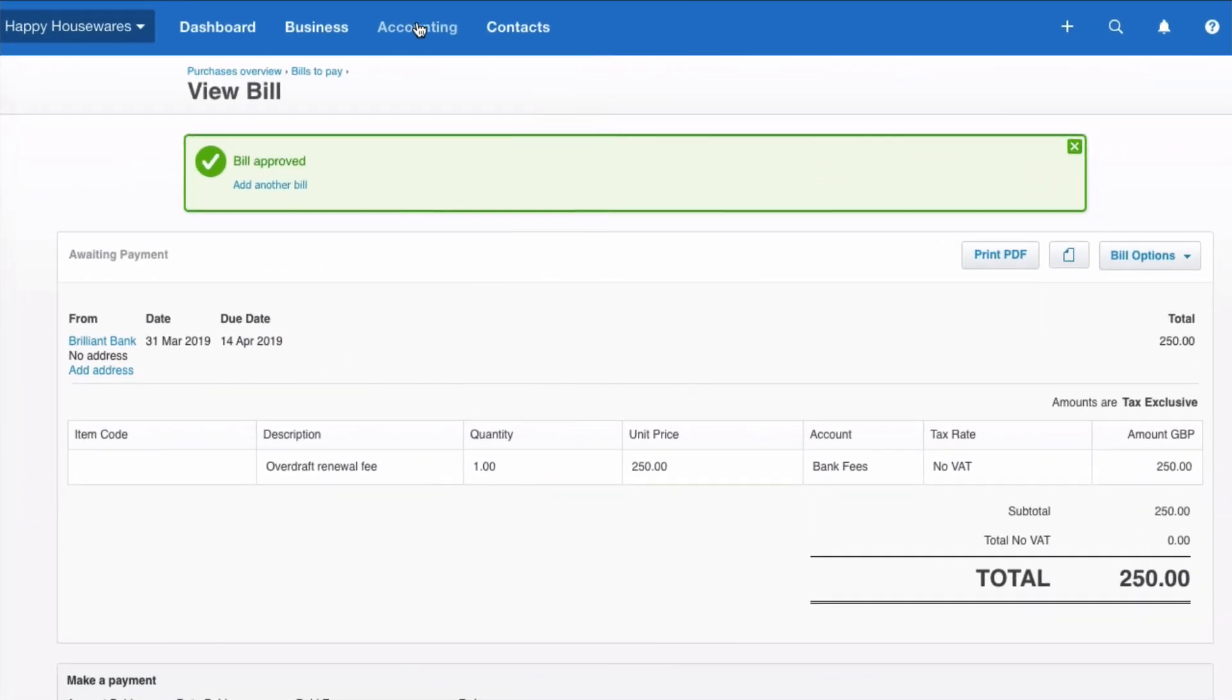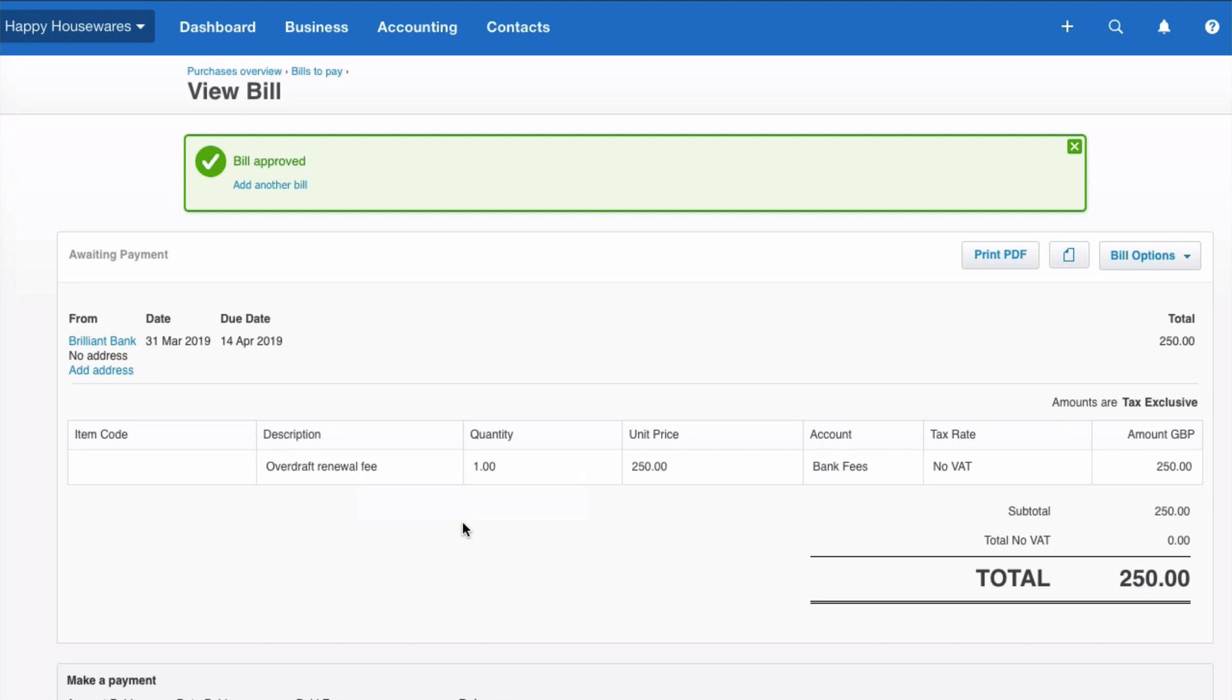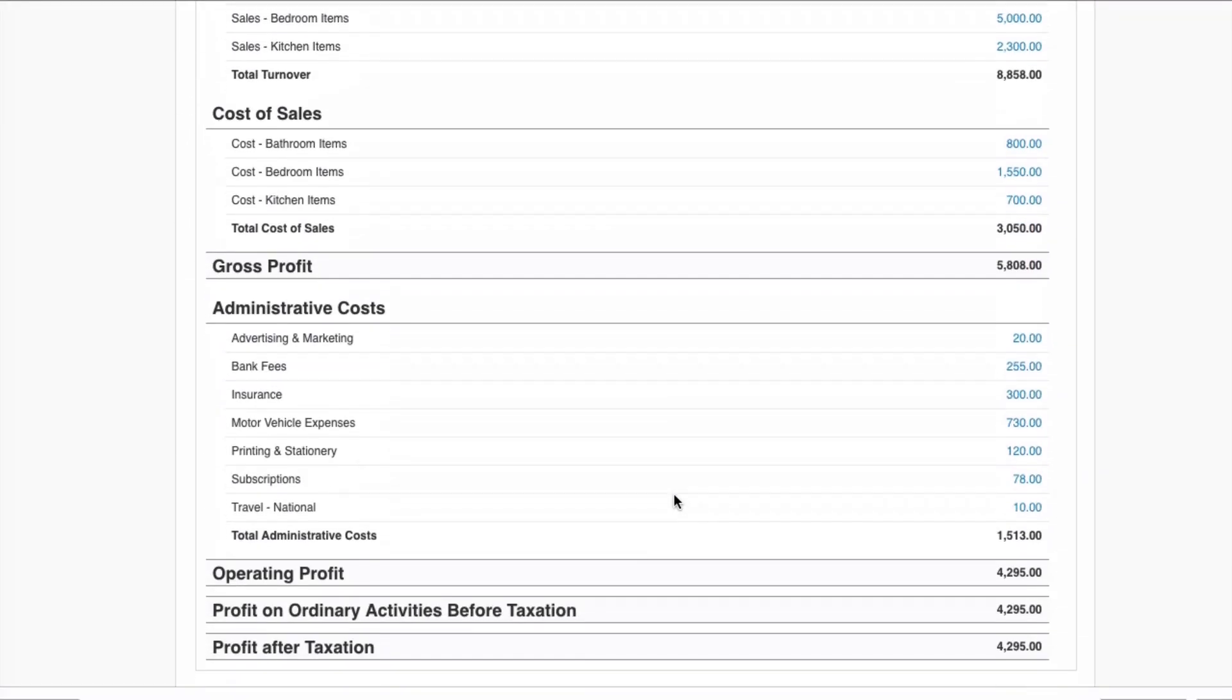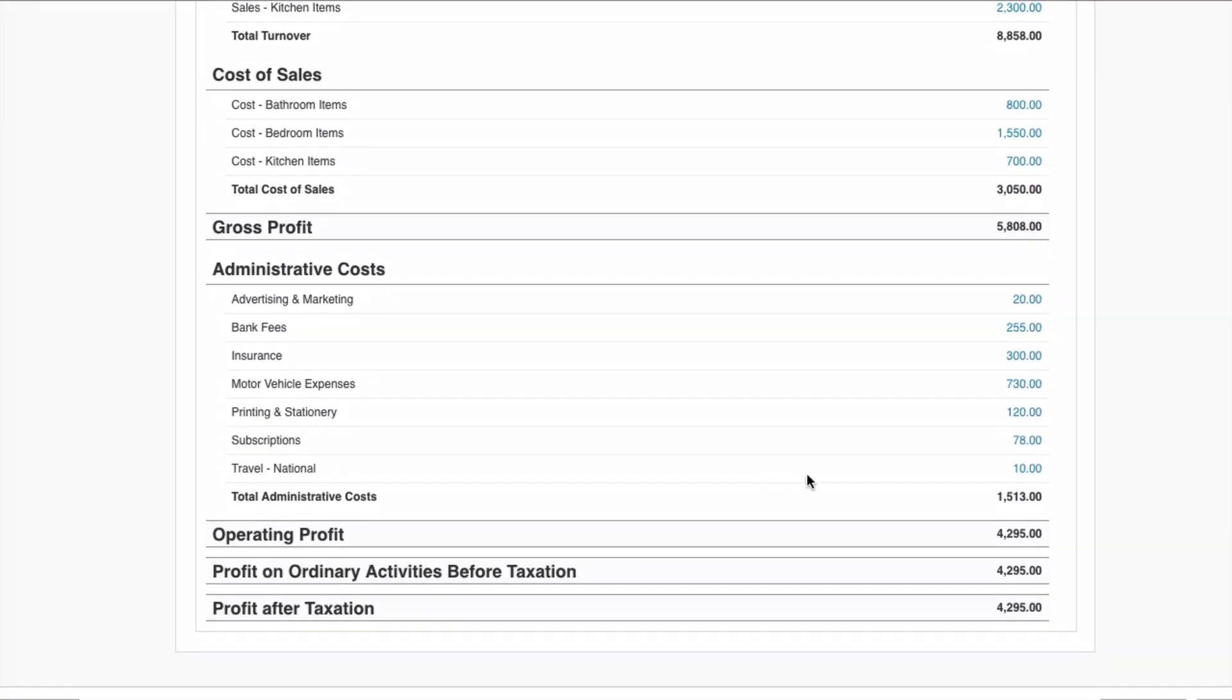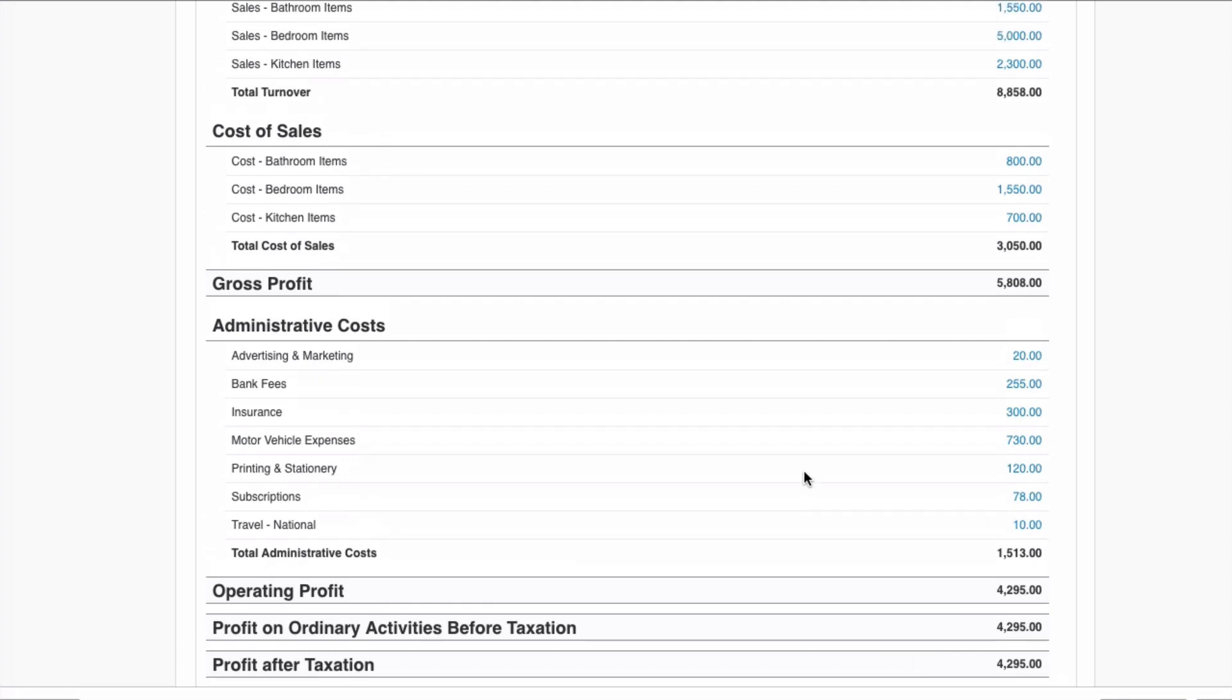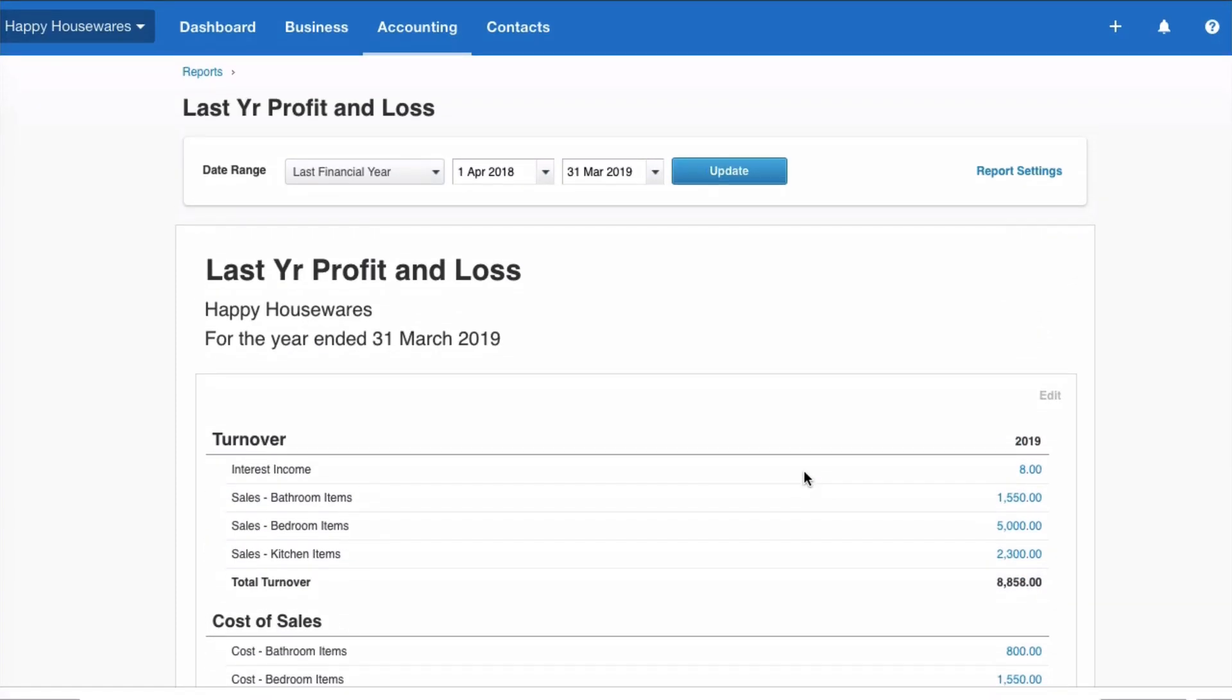Go back to reporting and back to our last year's profit and loss account and look what's happened. Remember that figure that was 4545? Well that figure has changed. We didn't want that to happen so how do we stop it happening?